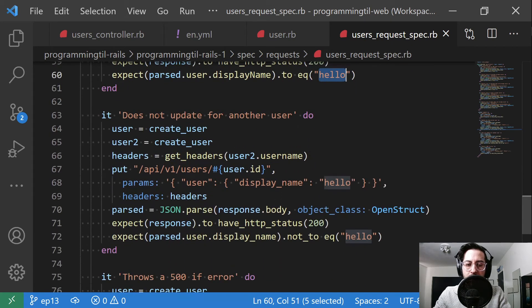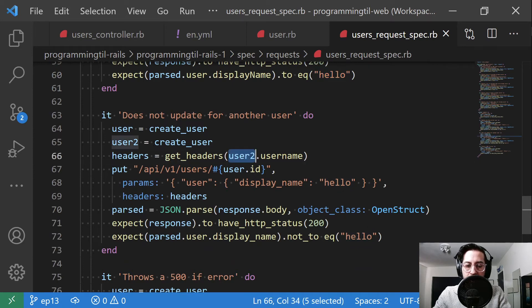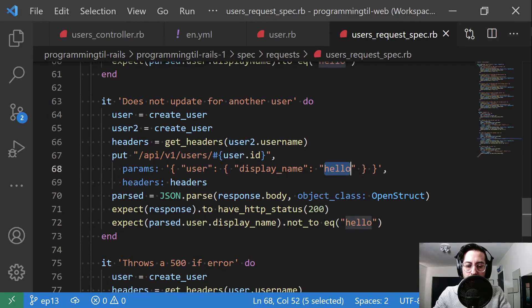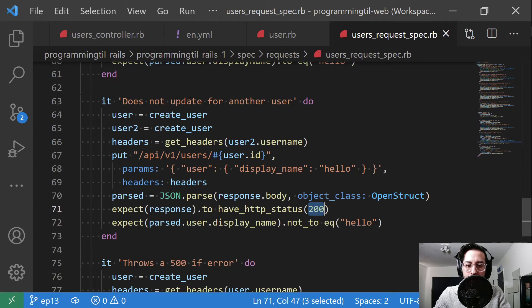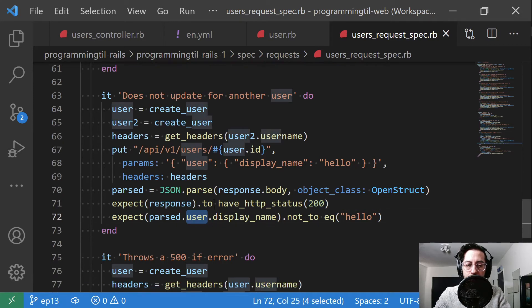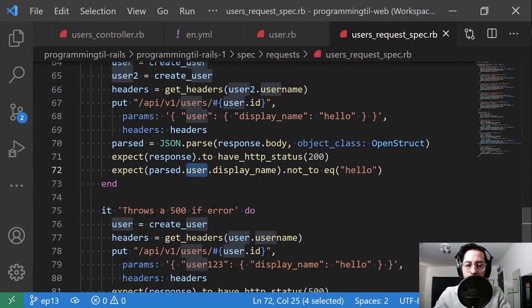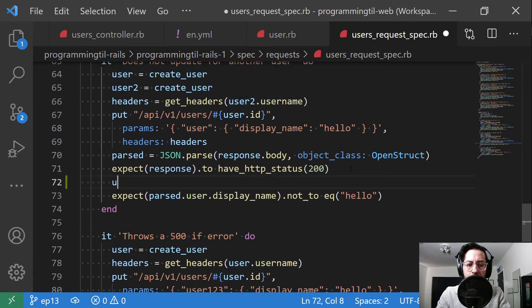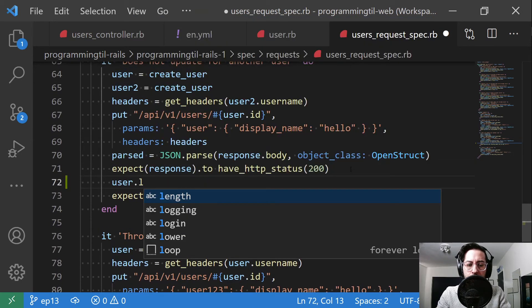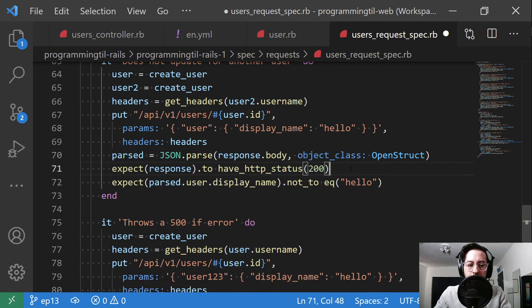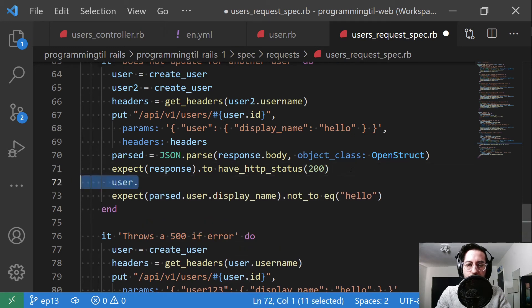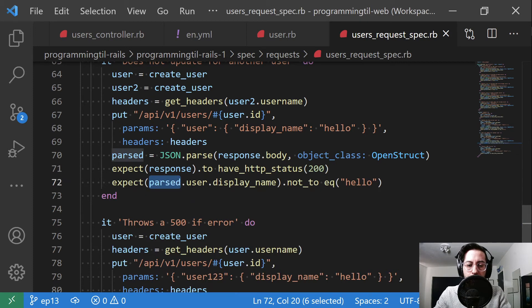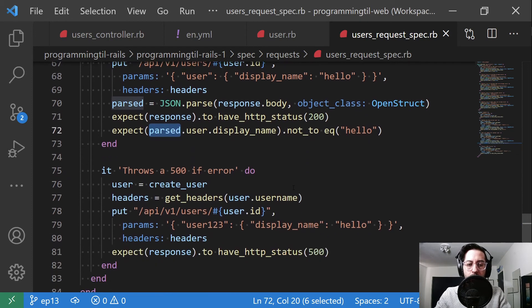Finally, it's not going to update for another user. So if we create two users here, we get the headers for the second user, and we're trying to update to the first user's username. We're going to get everything back and it'll be 200, but the first user's name is not going to be hello. I might need to do a - actually, the parsed user, that's fine. I'm going to check the original user reload, but see the parsed user here is not hello. So that's fine.